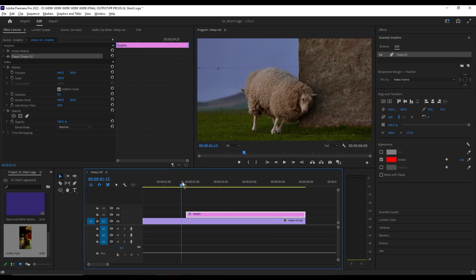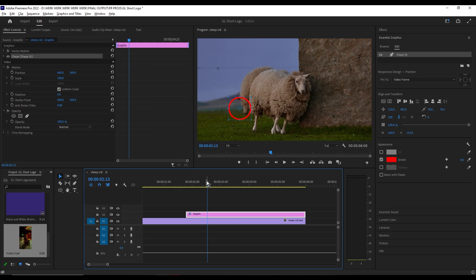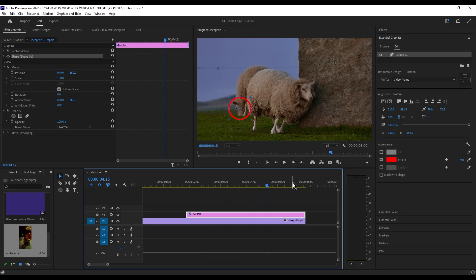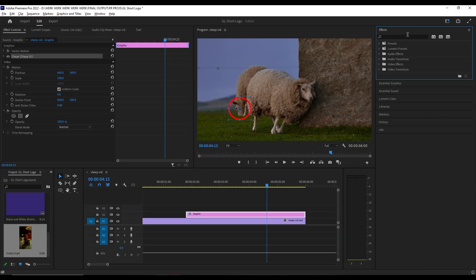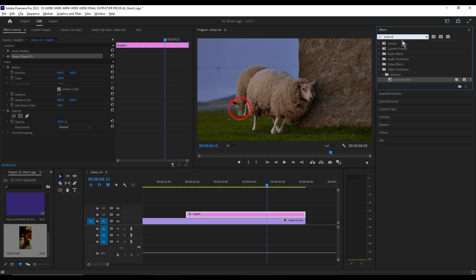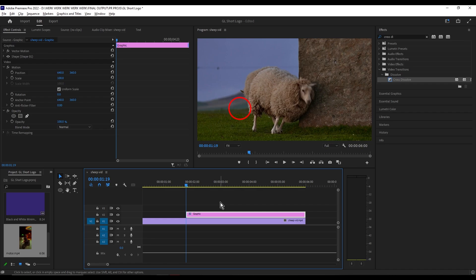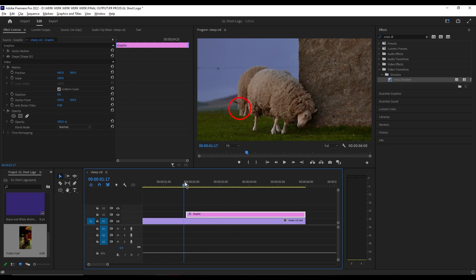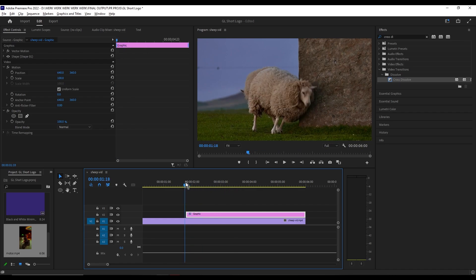Right click the cross dissolve and select 'Set Selected as Default Transition'. Make sure the graphics layer is selected, then hold Ctrl and press D to apply the effects.